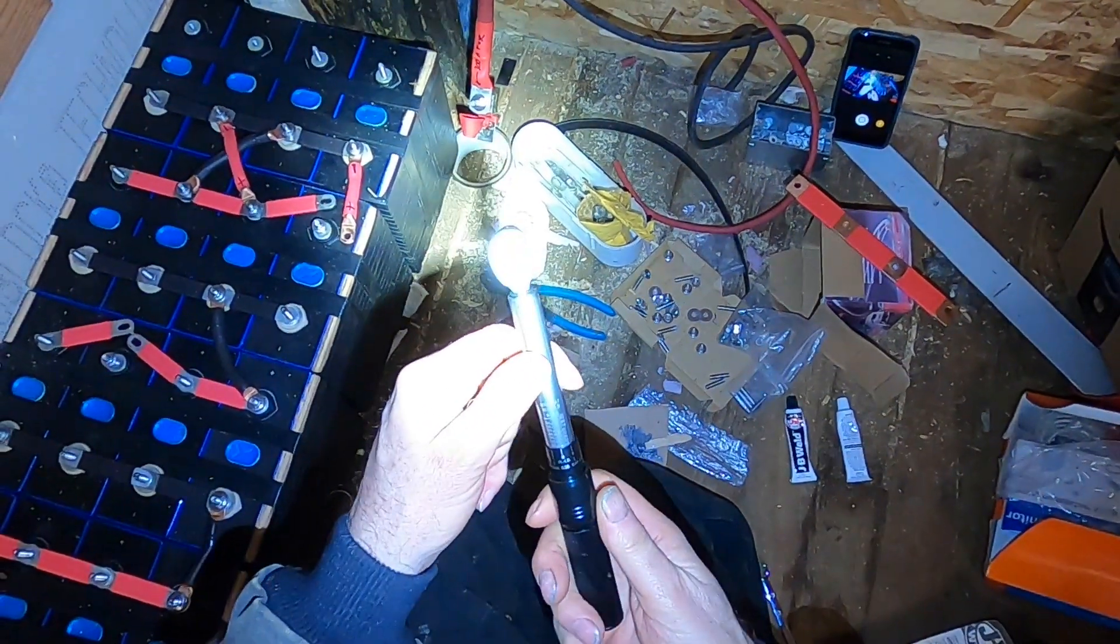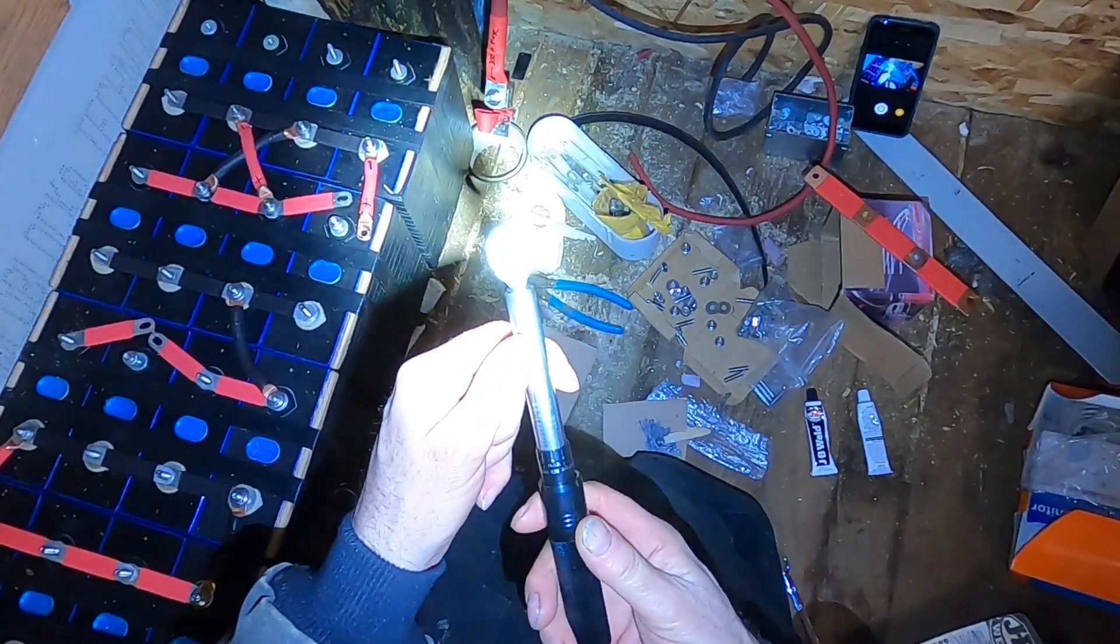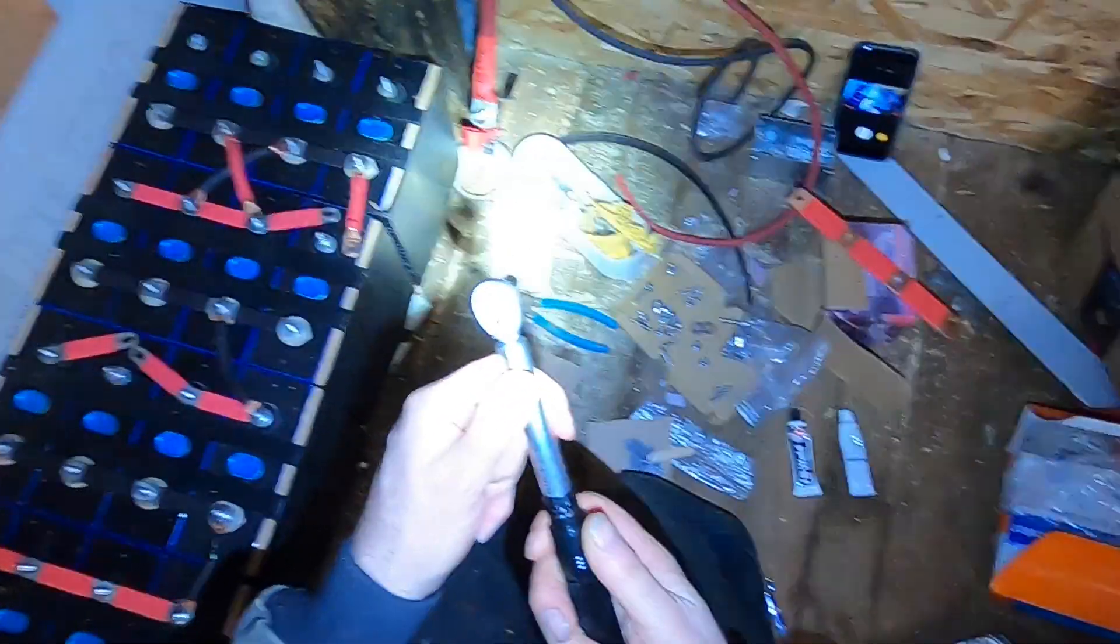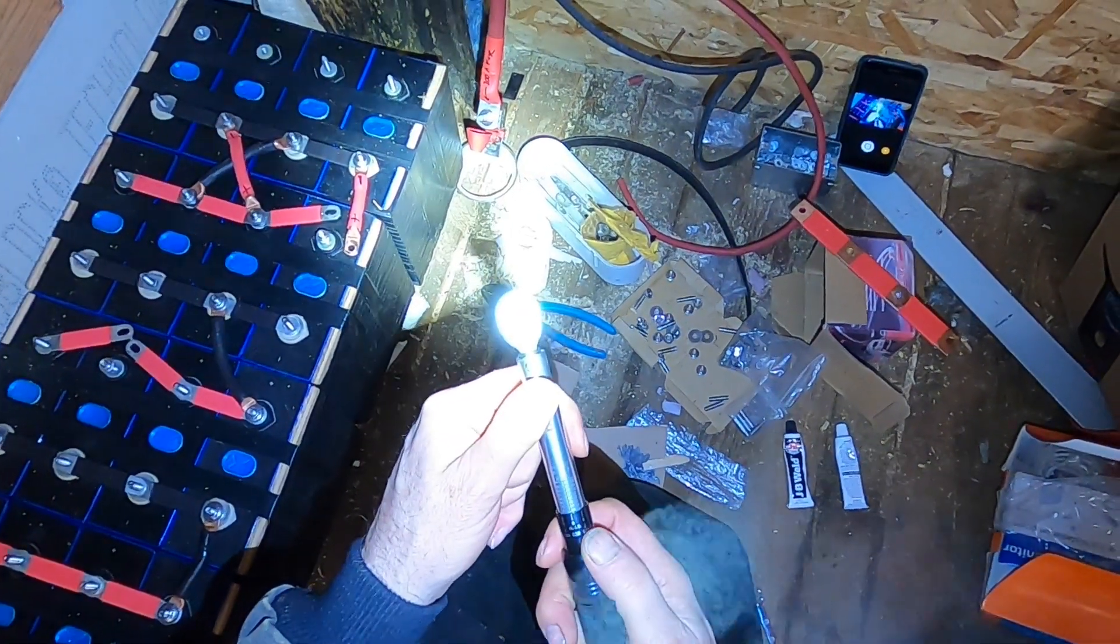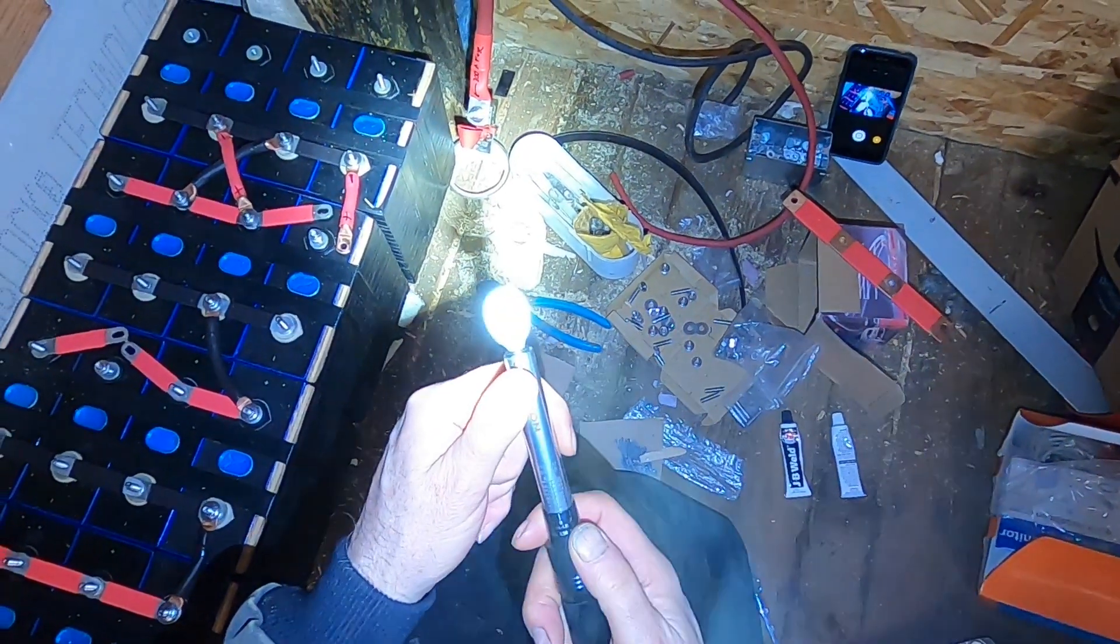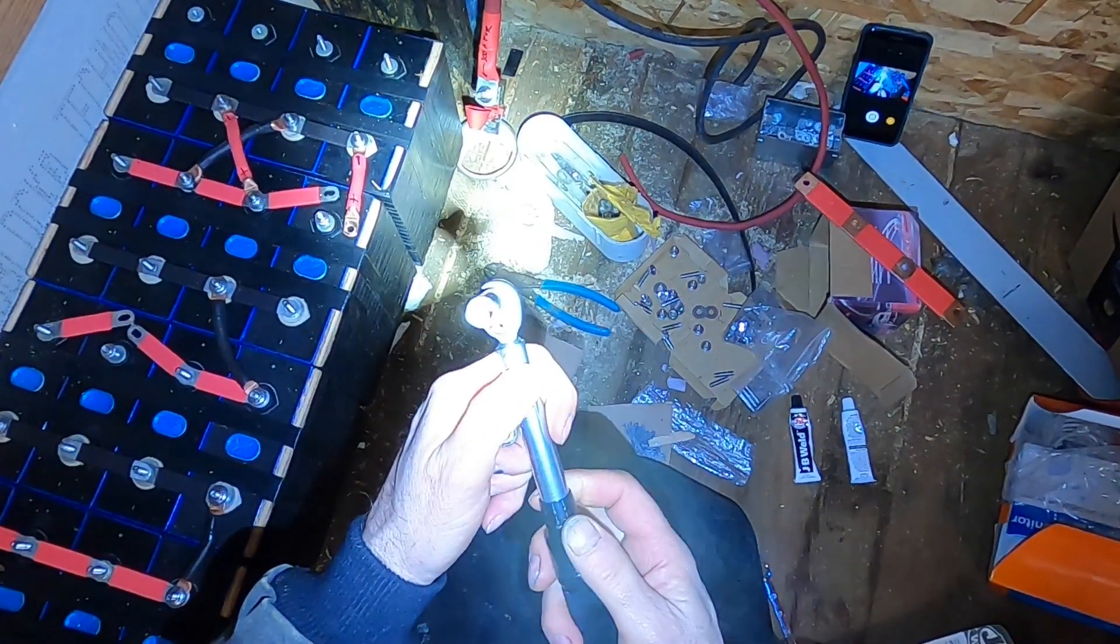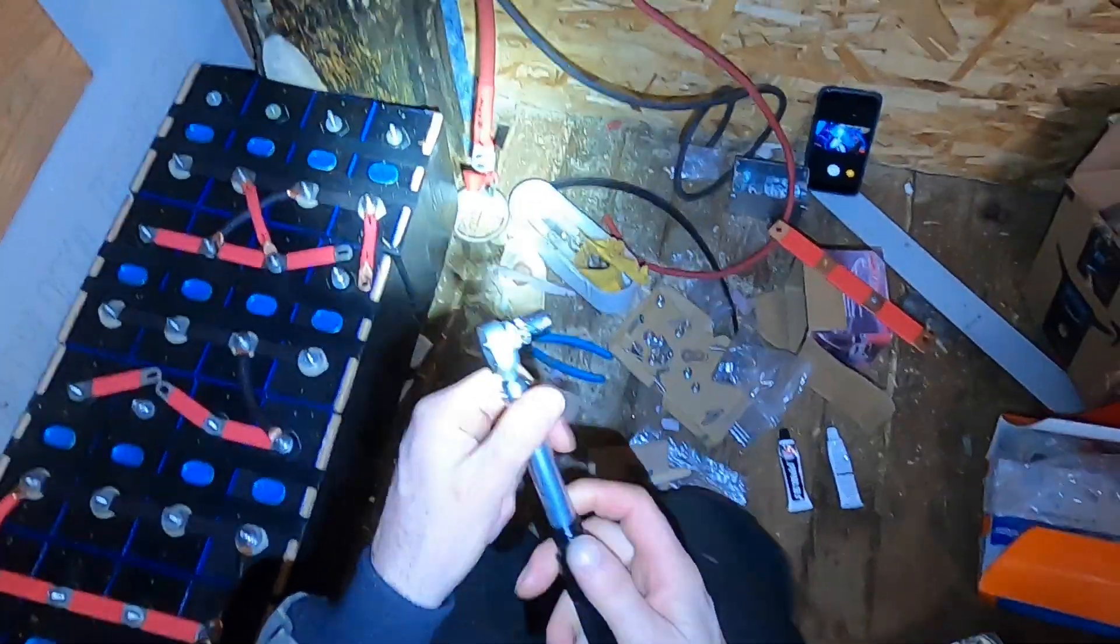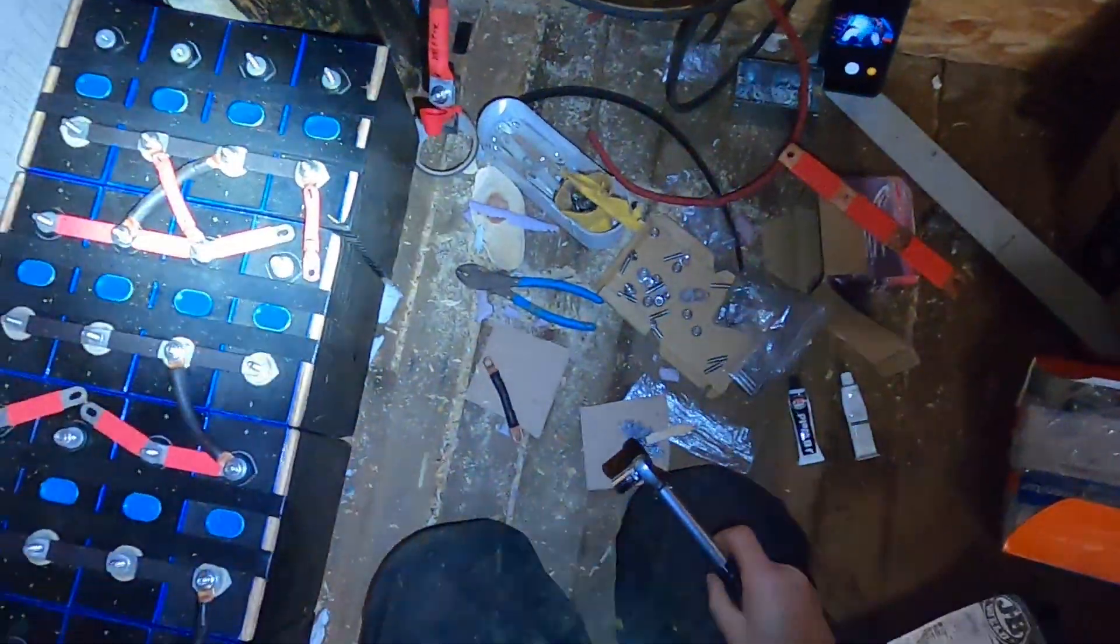My original problem was that I set this to what I thought was the recommended torque of the EVE cell which is 8 Newton meters and it was way too much. So I've got my torque wrench set to like 10 inch pounds which is like 1.1 Newton meters.